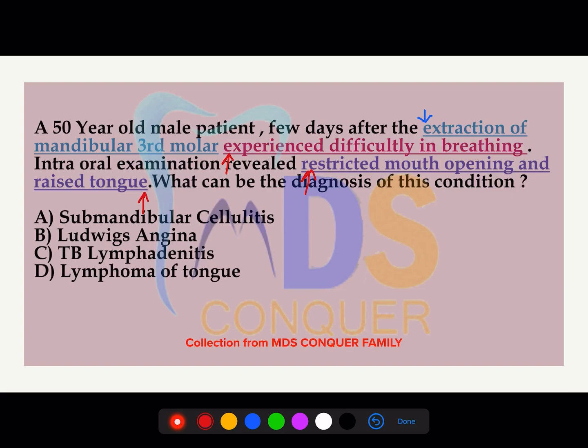Looking at the etiology, the most common cause for Ludwig's angina is infection of the third molars — specifically mandibular molars — which is given in the question. The most common cause of death in Ludwig's angina is airway obstruction, and emergency treatment involves relieving that obstruction, seen here as difficulty in breathing. You can also see an open-mouth appearance due to restricted mouth opening, and a peculiarly raised tongue. With these features, you can confirm the diagnosis as Ludwig's angina.